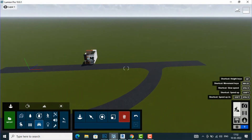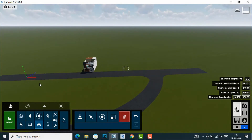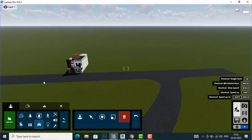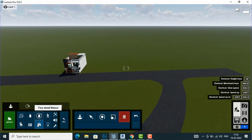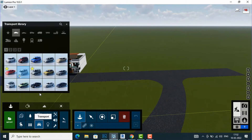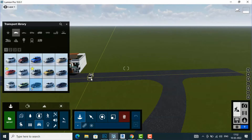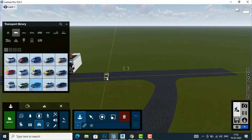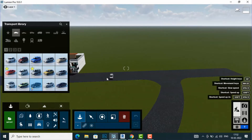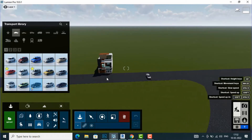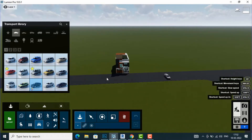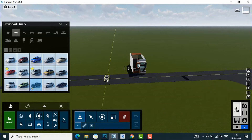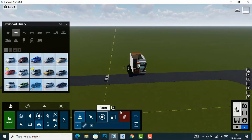I am going to first use Transport here and place some cars. I will use Shift with a command and place my first car, then rotate this car.